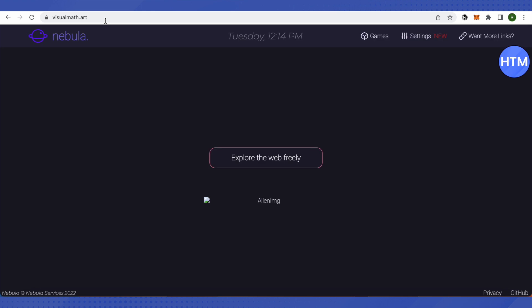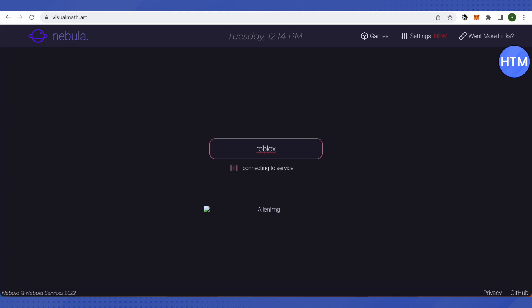In this, you just have to type whatever you want to open and it will open up without any problem. Suppose you want to play Roblox - just type Roblox and hit enter.